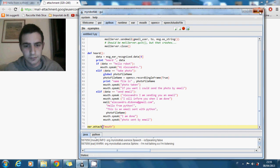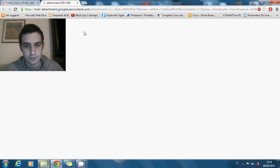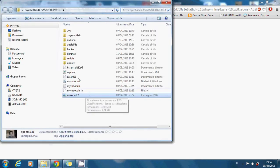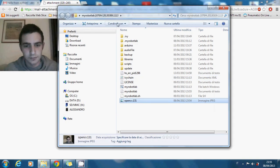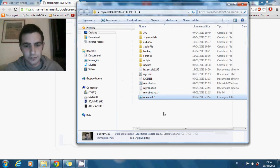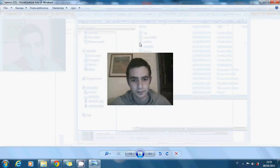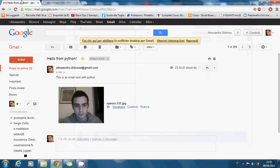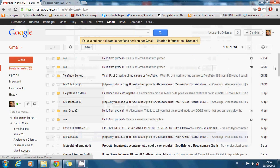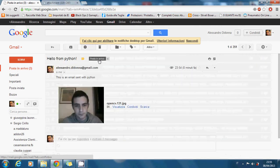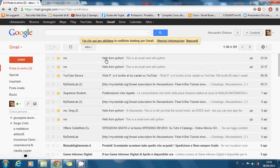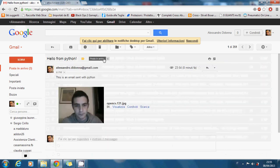And so this is the same photo that the program had taken. It's the same photo that you find in the MyRobotLab folder. So we take the photo and send it by email. You can see that the hour is the same. And hello from Python. This is an email sent with Python. So this is an automated system.